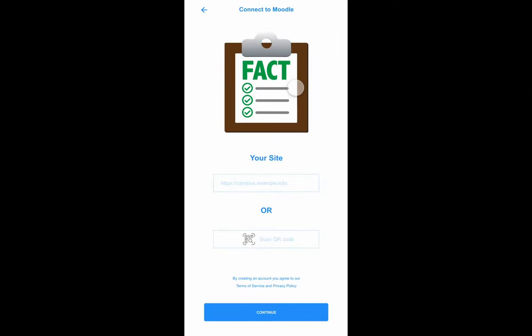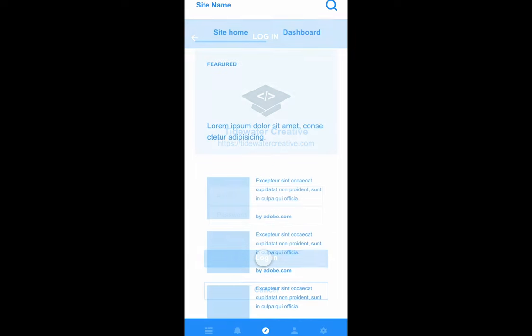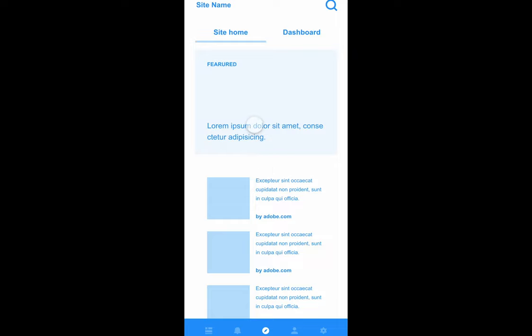The learner installs and opens the FACT mobile app, enters their learning site URL, and logs into their learner account on the LMS. All learner data is stored on the LMS and accessed by API, which extends LMS features and organizes activities requiring completion.